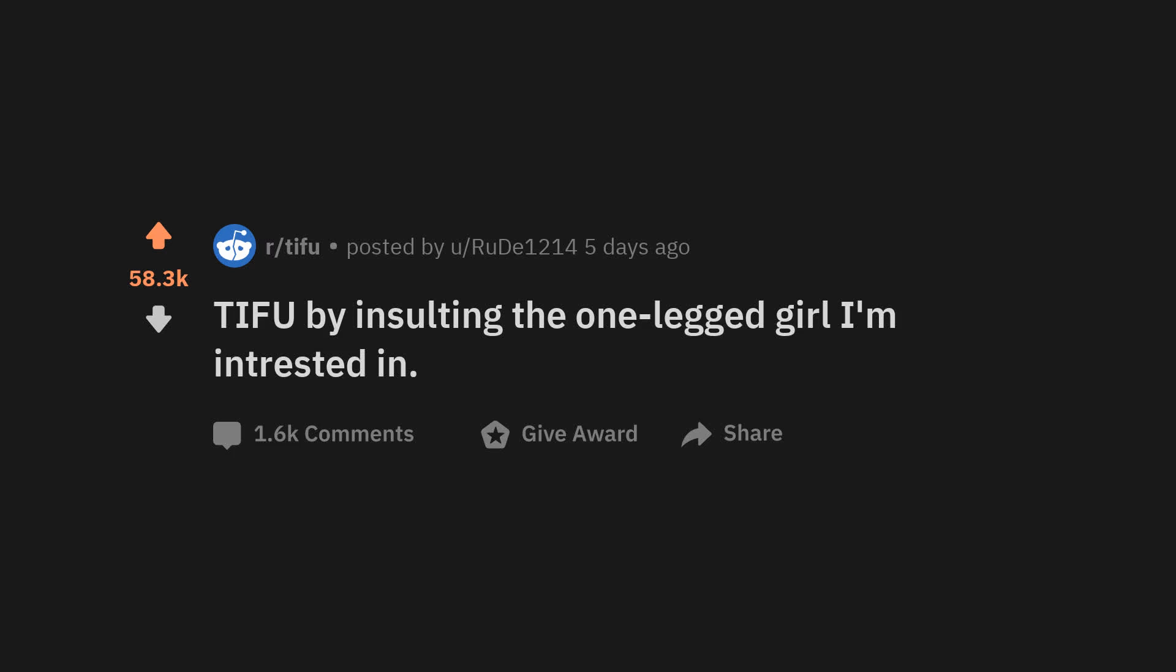TIFU by insulting the one-legged girl I'm interested in. So in these corona times I'm bored out of my mind so I downloaded a dating app.